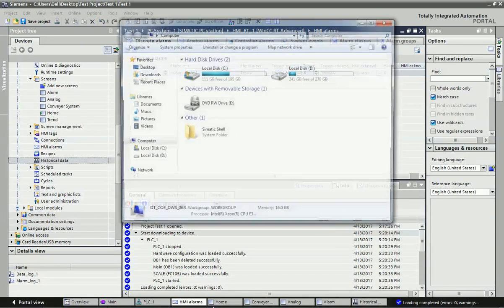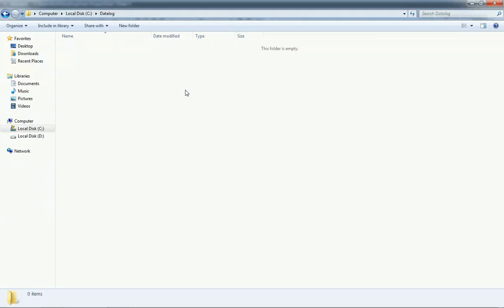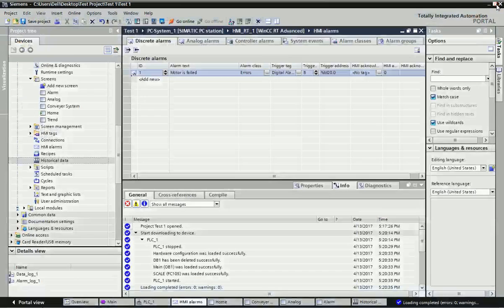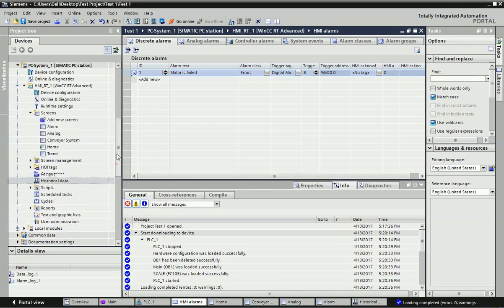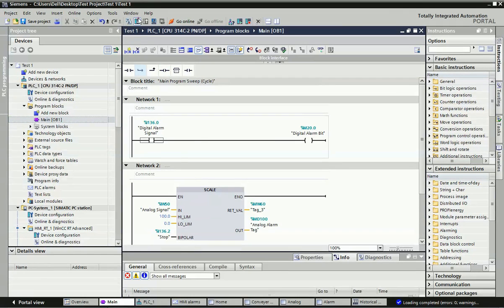Now I will first show you the Data Log folder — currently there is no file there. But when we go to runtime, two types of files will be generated: one for data logging and one for alarm logging. Now I will download this program to the PLC. This bit I will use for alarm generation, and this analog signal we will use for the data logging method.